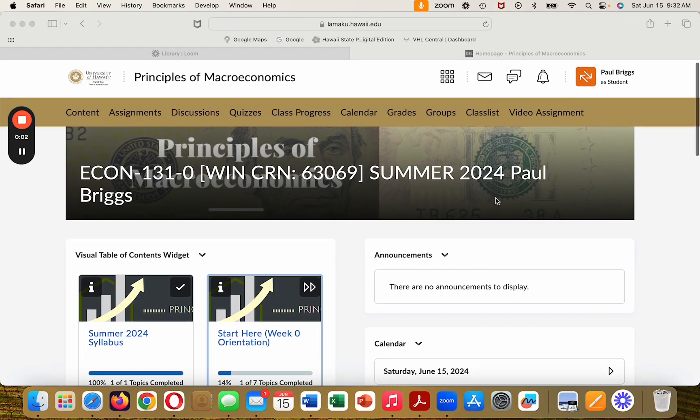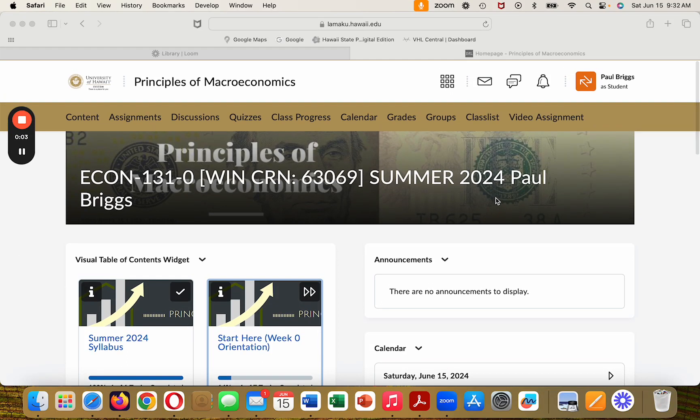Hello everyone, this is the first of a series of recordings I'm going to be doing to introduce you to our new learning management system, Brightspace, which is also going to be called LAMACU.